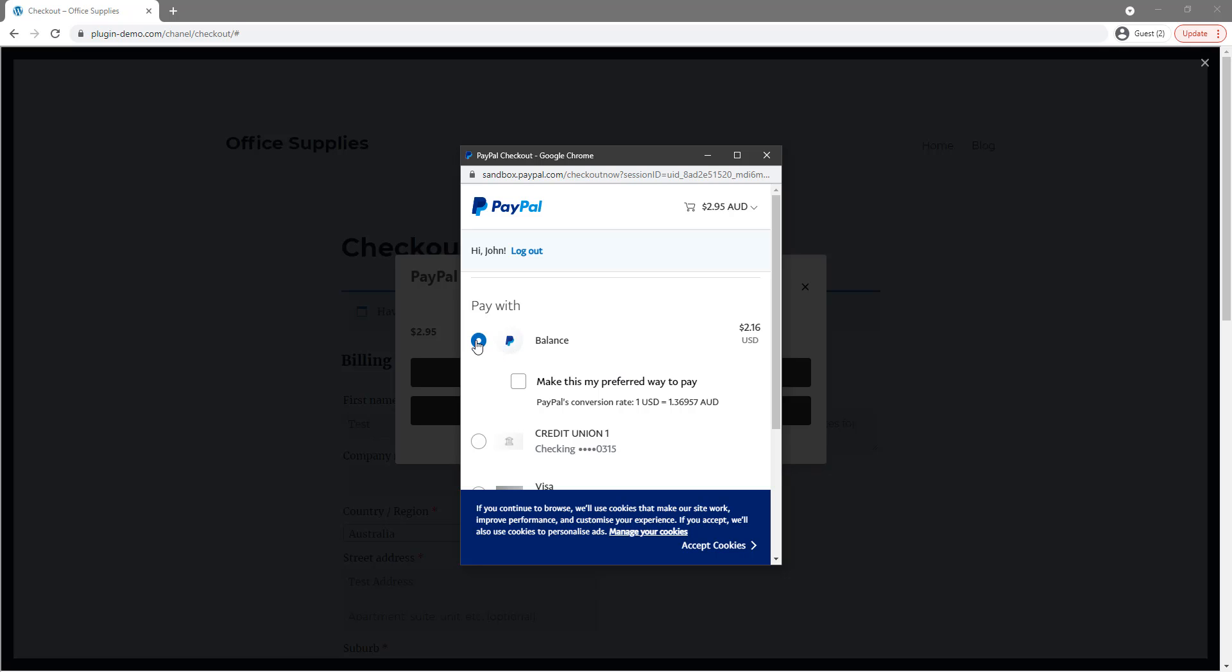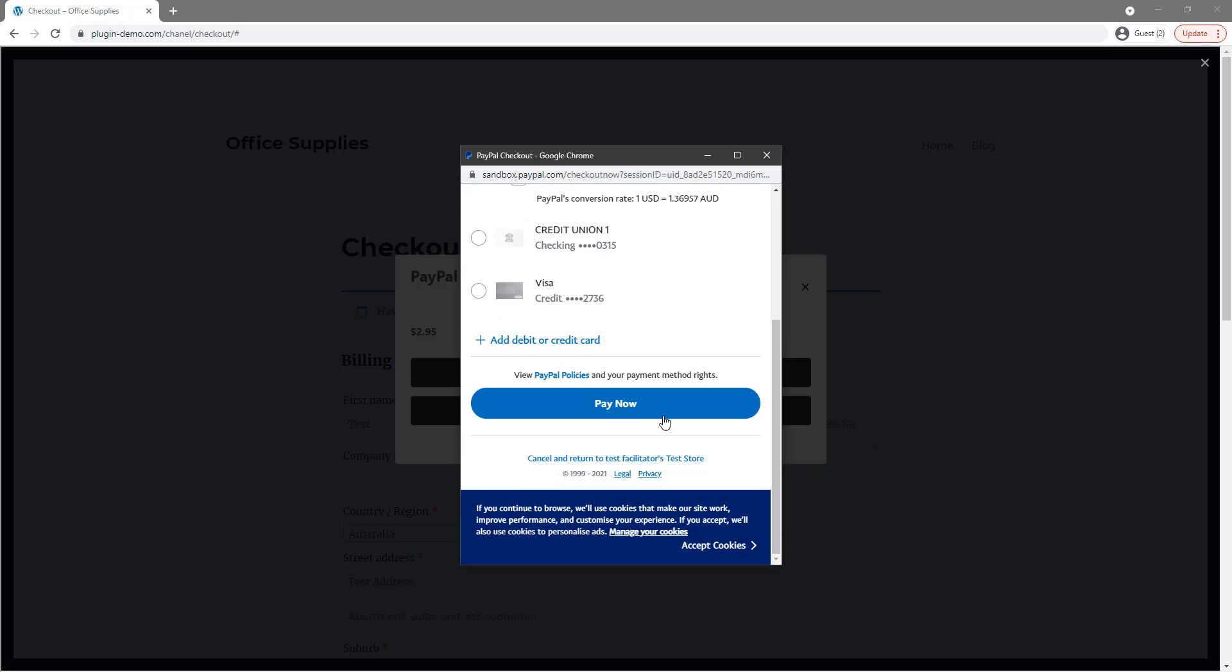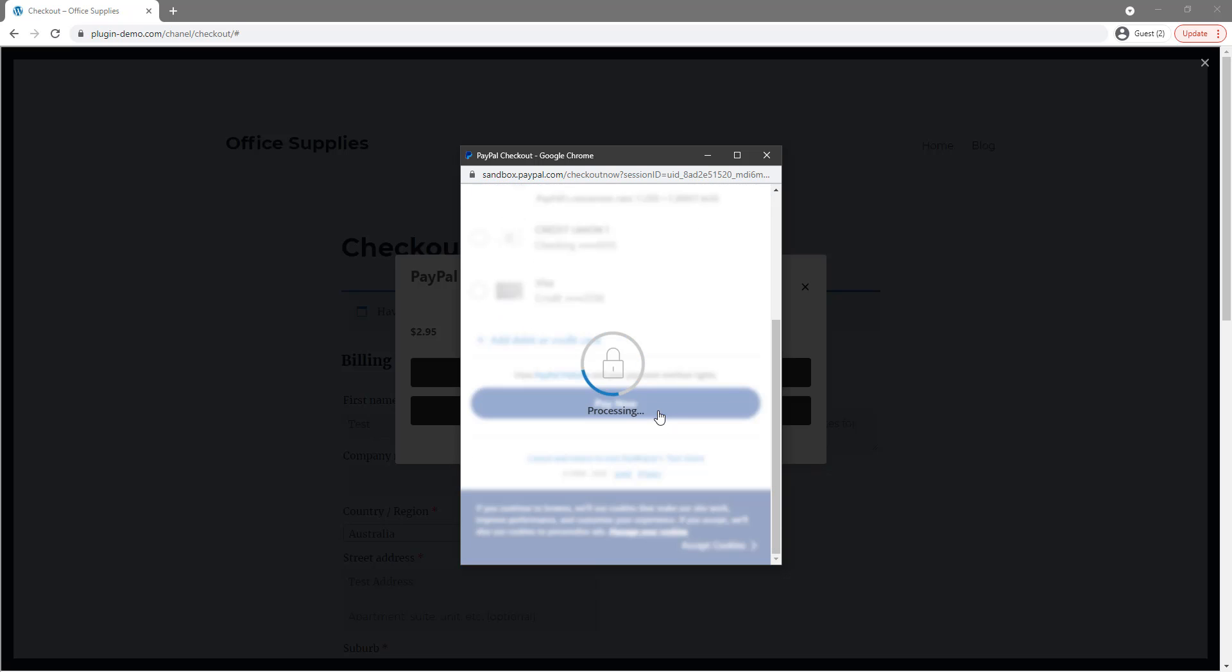So as a customer I'll pay with my PayPal balance. I've clicked balance. I'll scroll down and I'll click pay now.